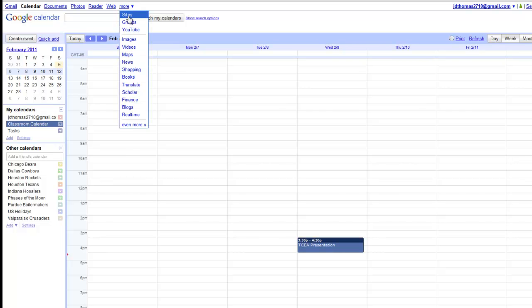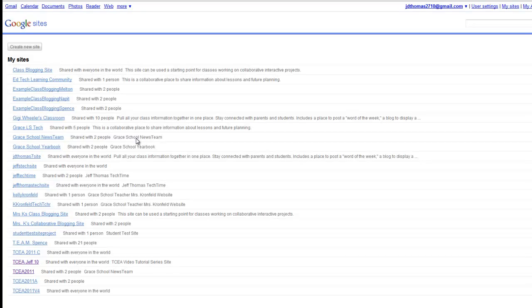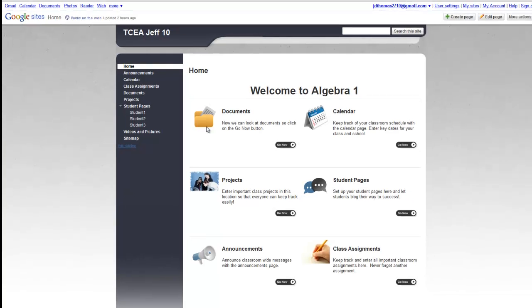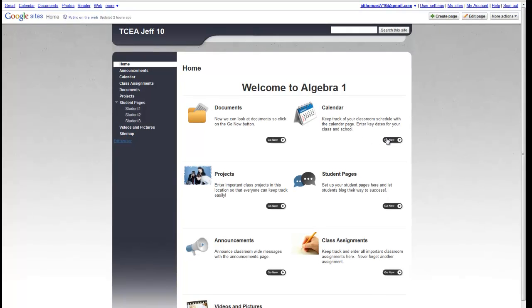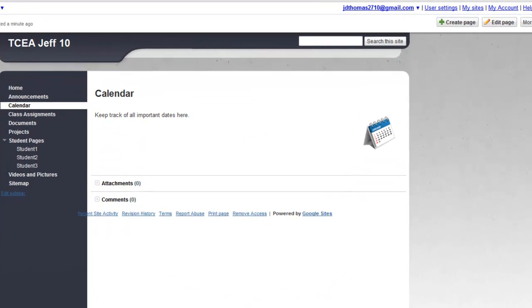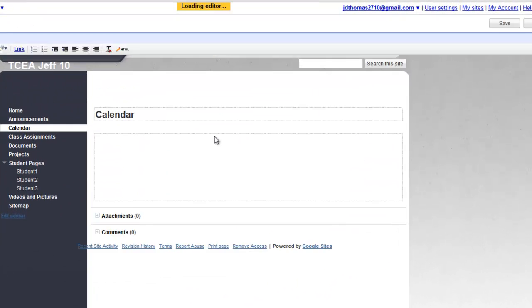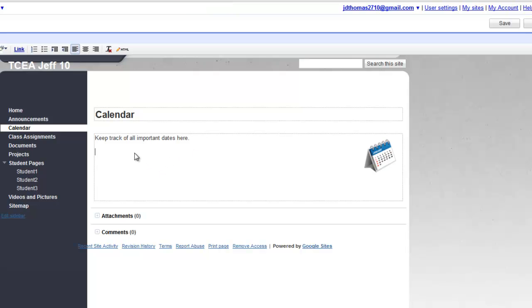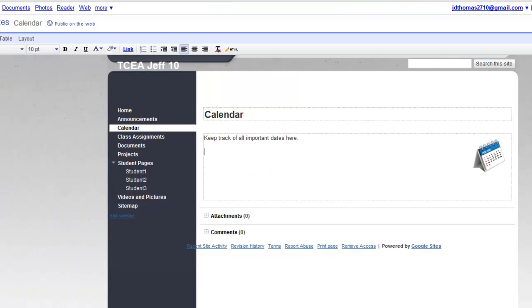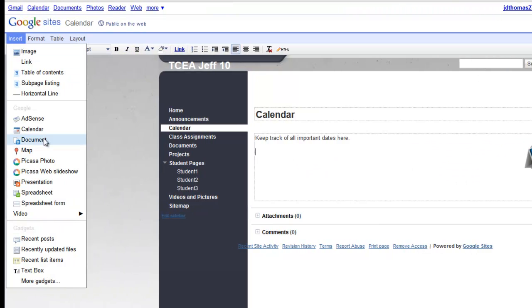Now I'm going to go back to Sites. Then go to the calendar. I'm going to edit the page and insert our new calendar.